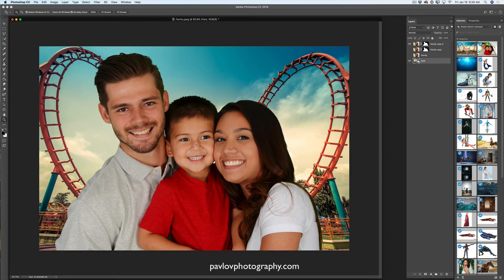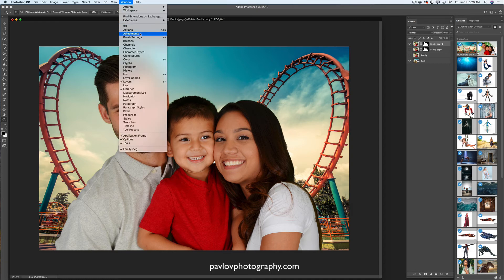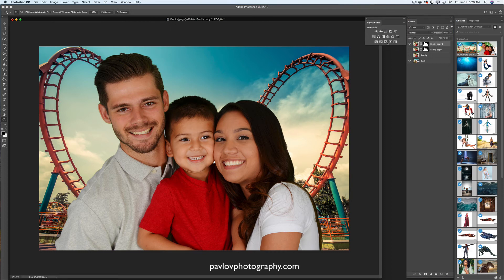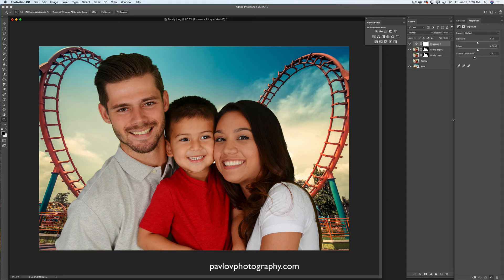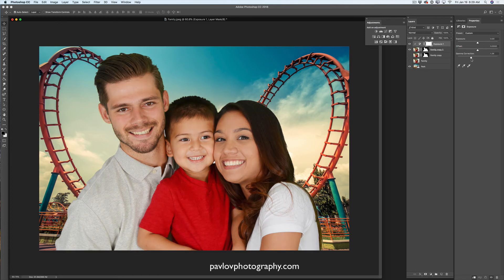Now I need to correct the light. I will select my top family layer, click on Adjustments — Window > Adjustments — and I will click on Exposure. In the Adjustment Properties panel, I will click on the clipping mask icon so my adjustment will be applied only to the layer below the adjustment layer — meaning my Exposure adjustment will be applied only to the family layer. And now I will move the gamma correction slider slightly to the left, just like that — much better.